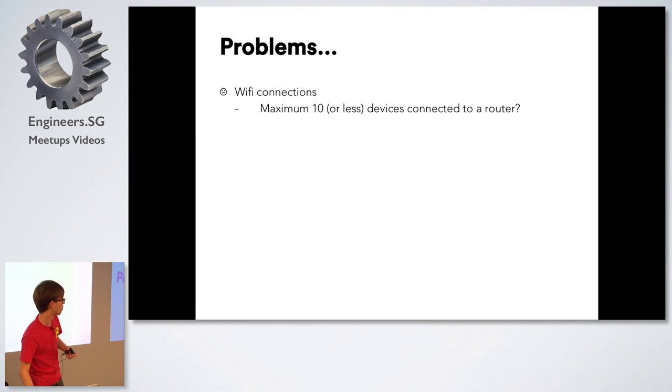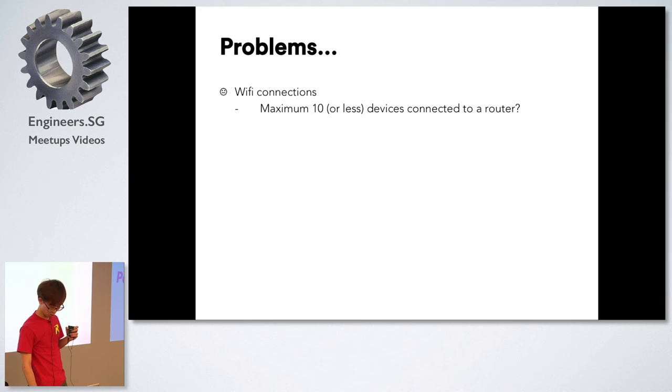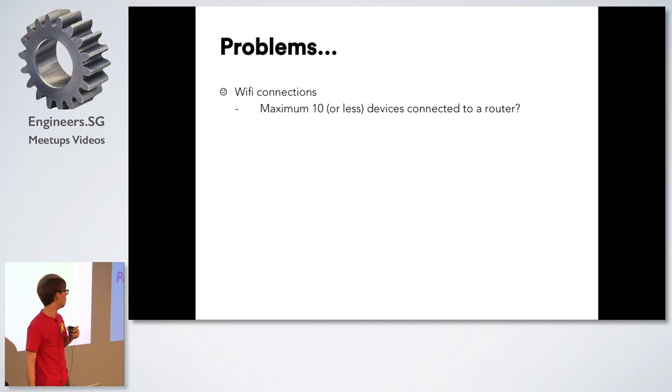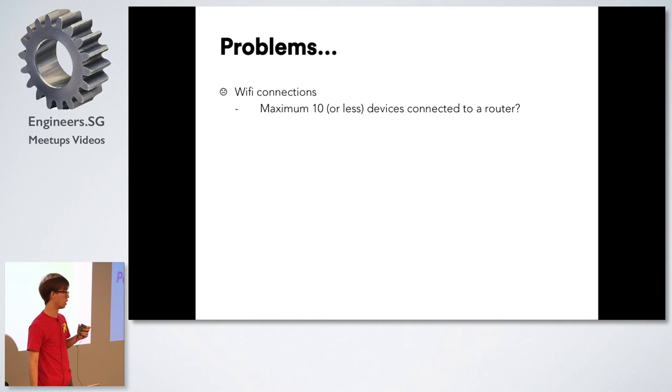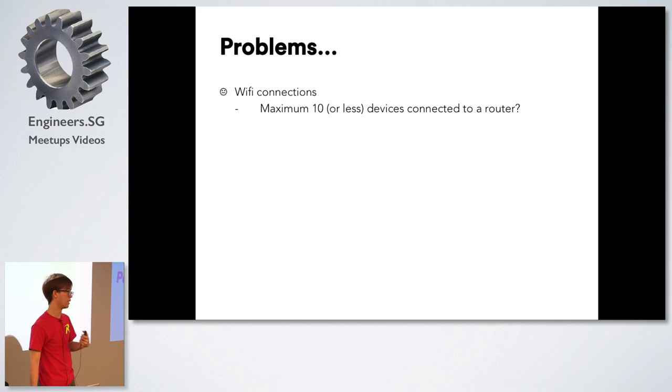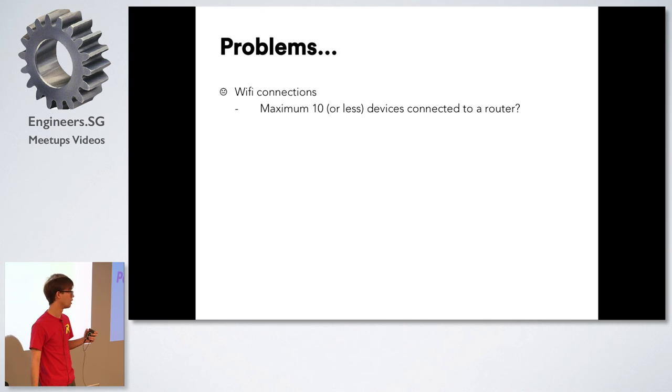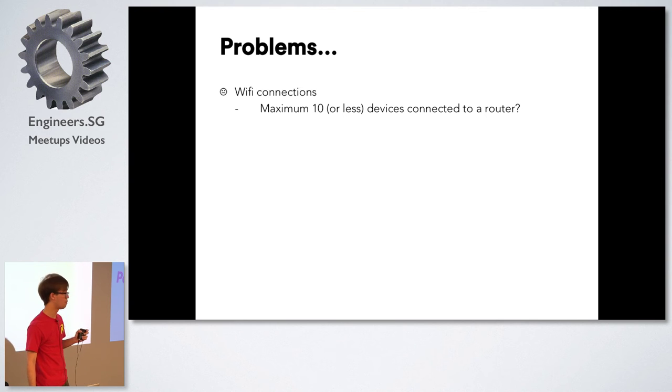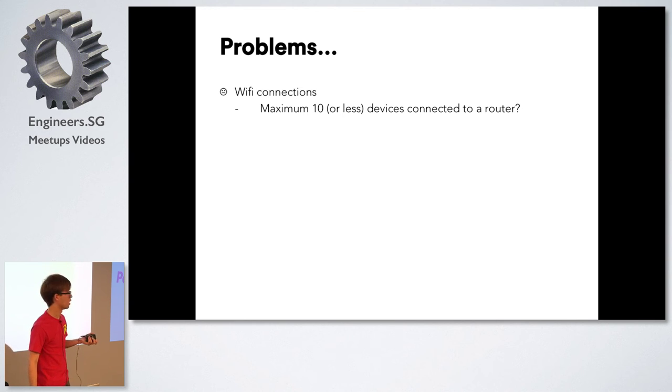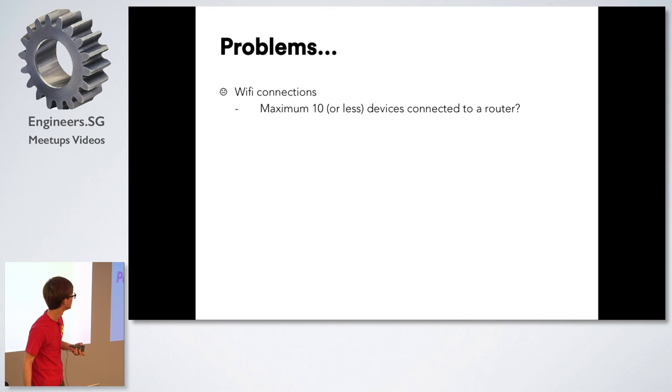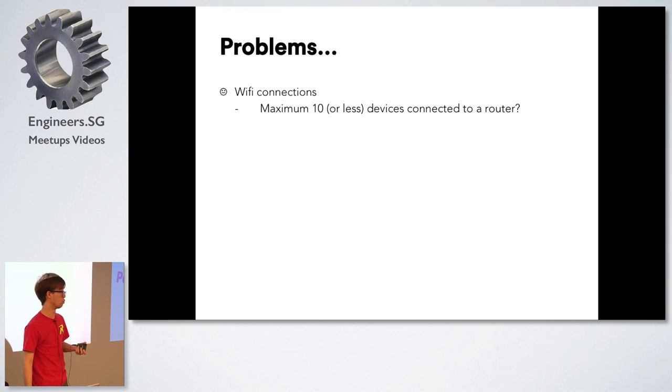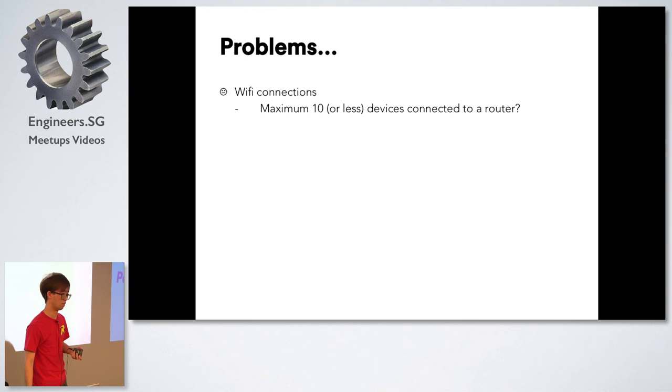But of course I ran into problems along the way. One thing that I did not expect was WiFi to be an issue. I thought since the area had a router why not just let everyone tap onto the WiFi. But I found out that as a result of too many connections some people got kicked out. I couldn't have more than like 10 for some strange reason. So I had to rely on their own 4G, but there were issues with that as well because 4G is slow in Woodlands apparently.